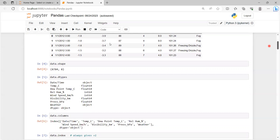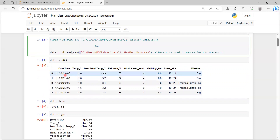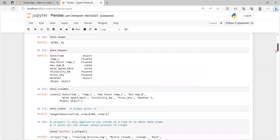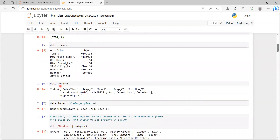To check the shape of the dataset — meaning how many rows and columns are present — we use data.shape. It gives the output 8784, meaning that many rows are present, and 8 columns. To check the data type of each column, we use the dtypes function: data.dtypes. It prints the data type of all columns — for example, date_time is object, temperature_c is float, dew_point is float, and so on. To check the column names, we use data.columns.